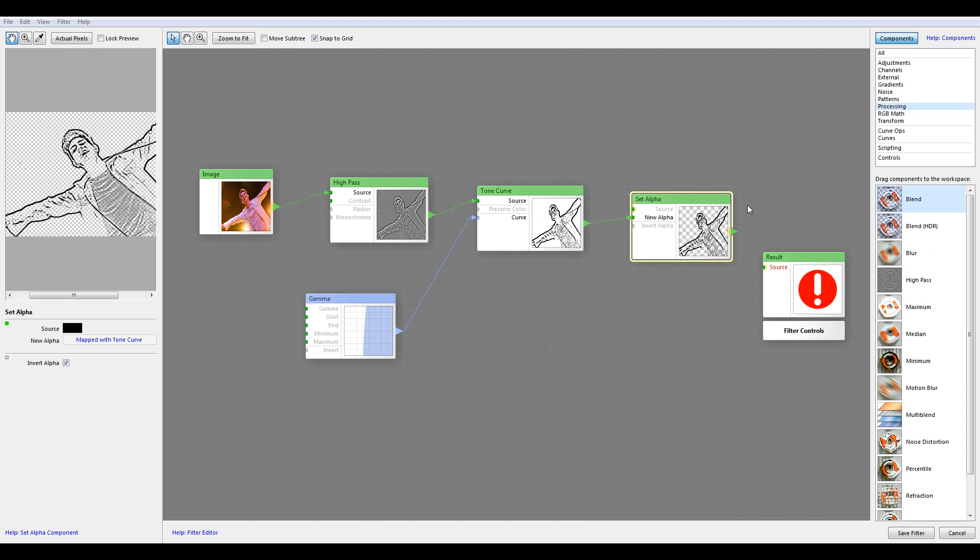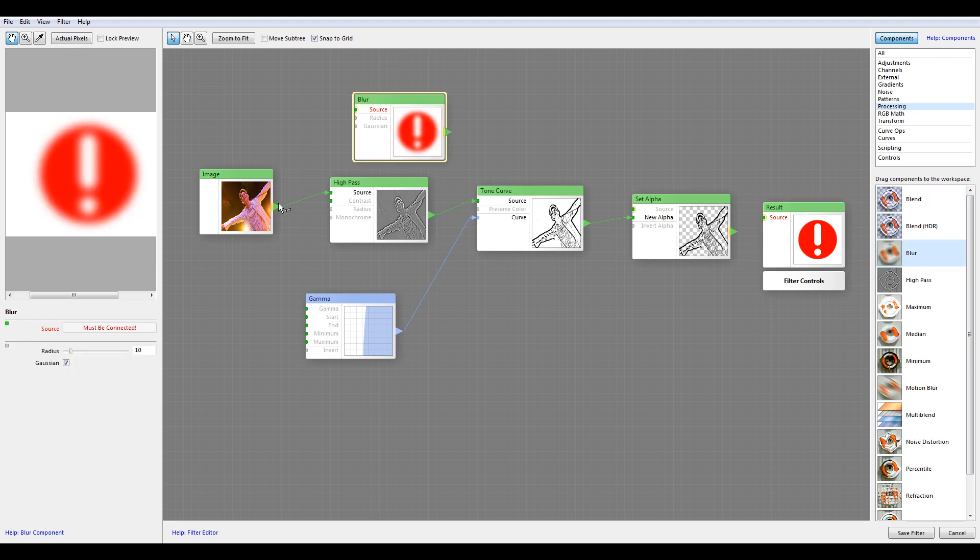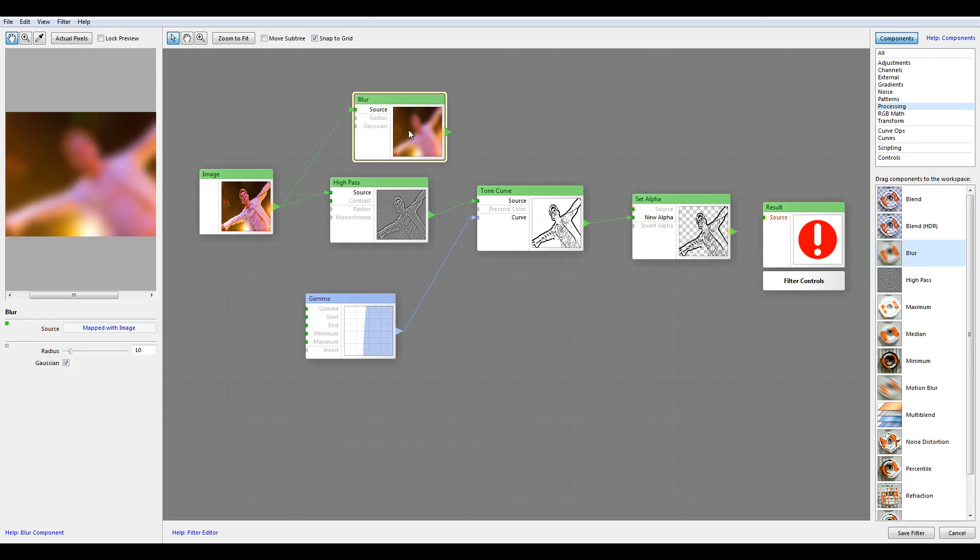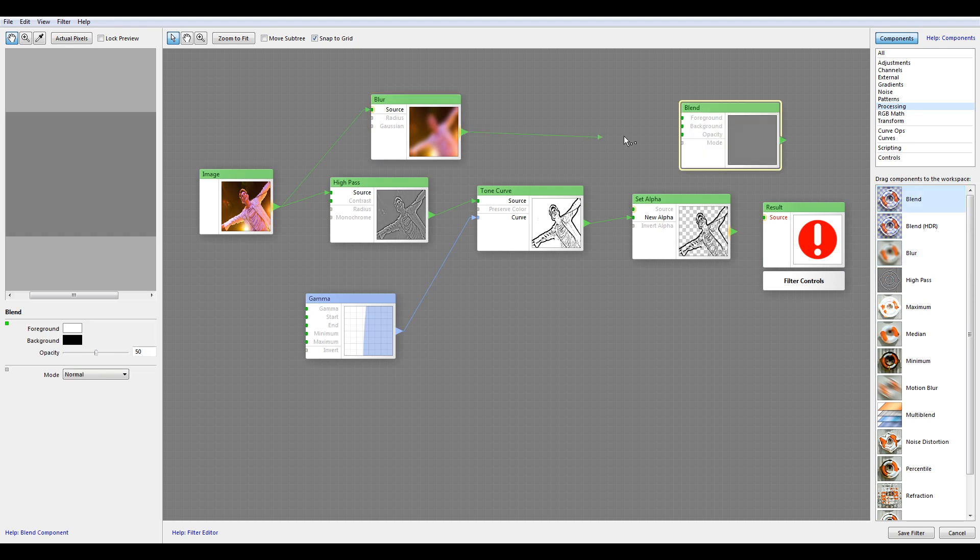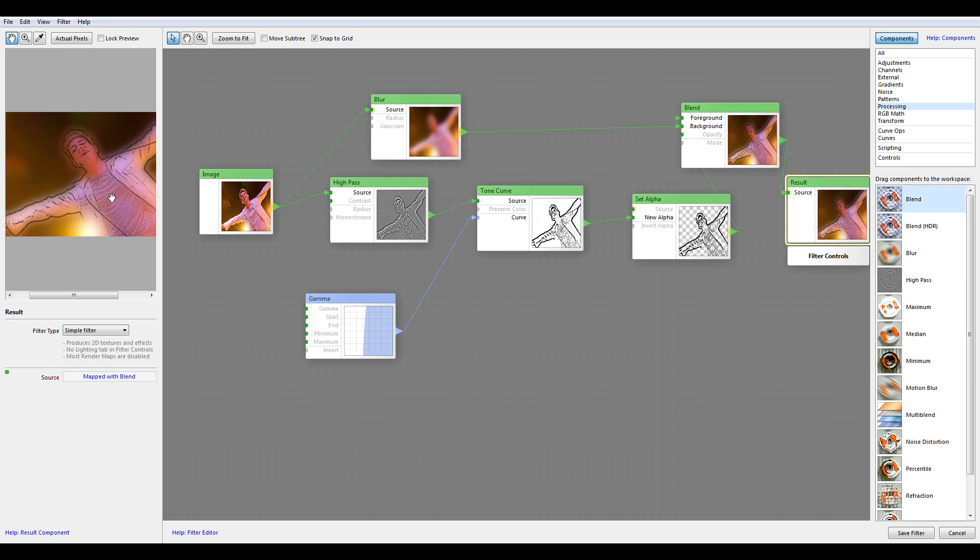So let's do a fast example. Put in Blend Over and let's add the source. You can see this is our outline that we applied right here with alpha.